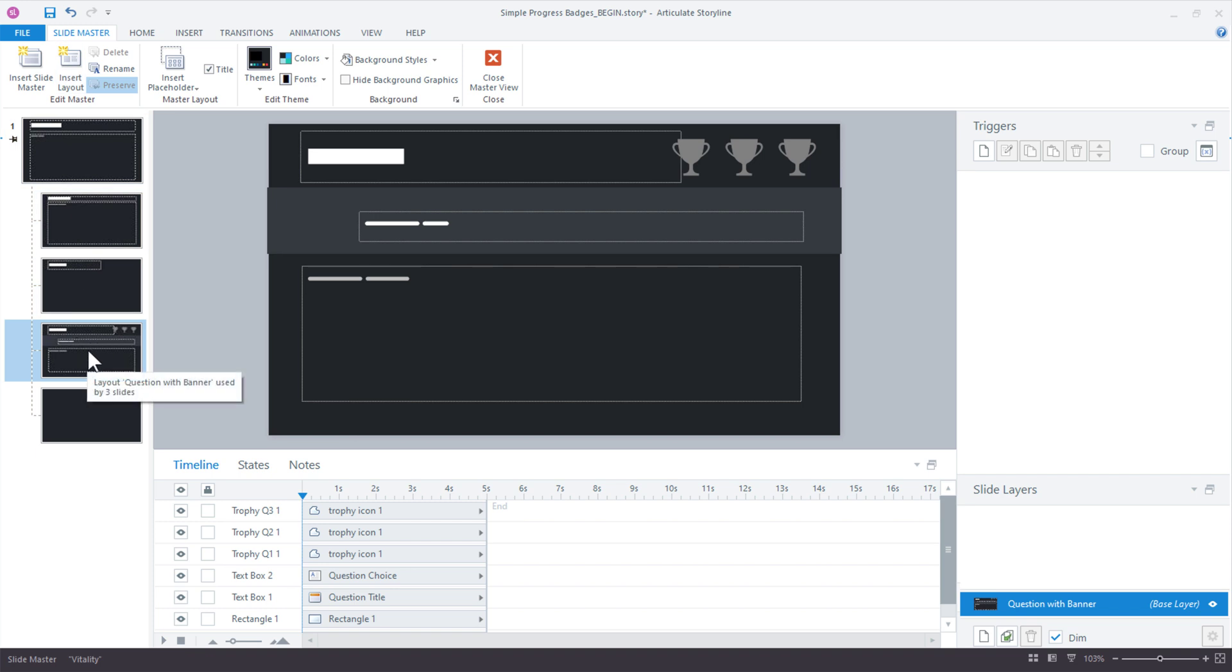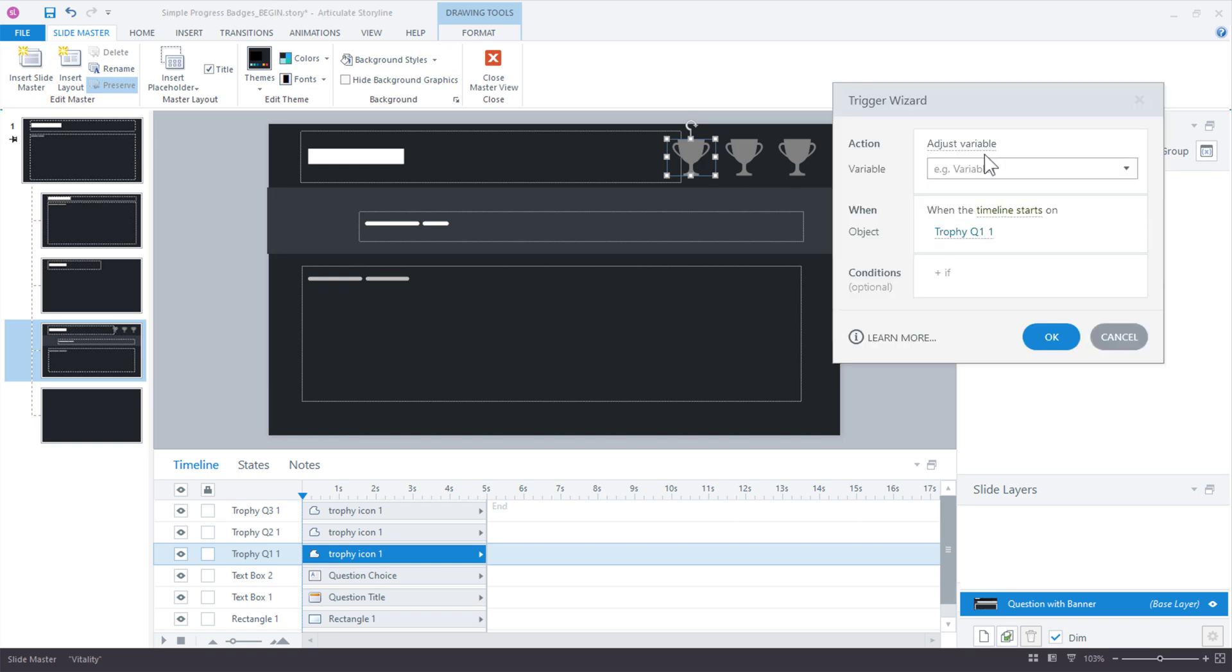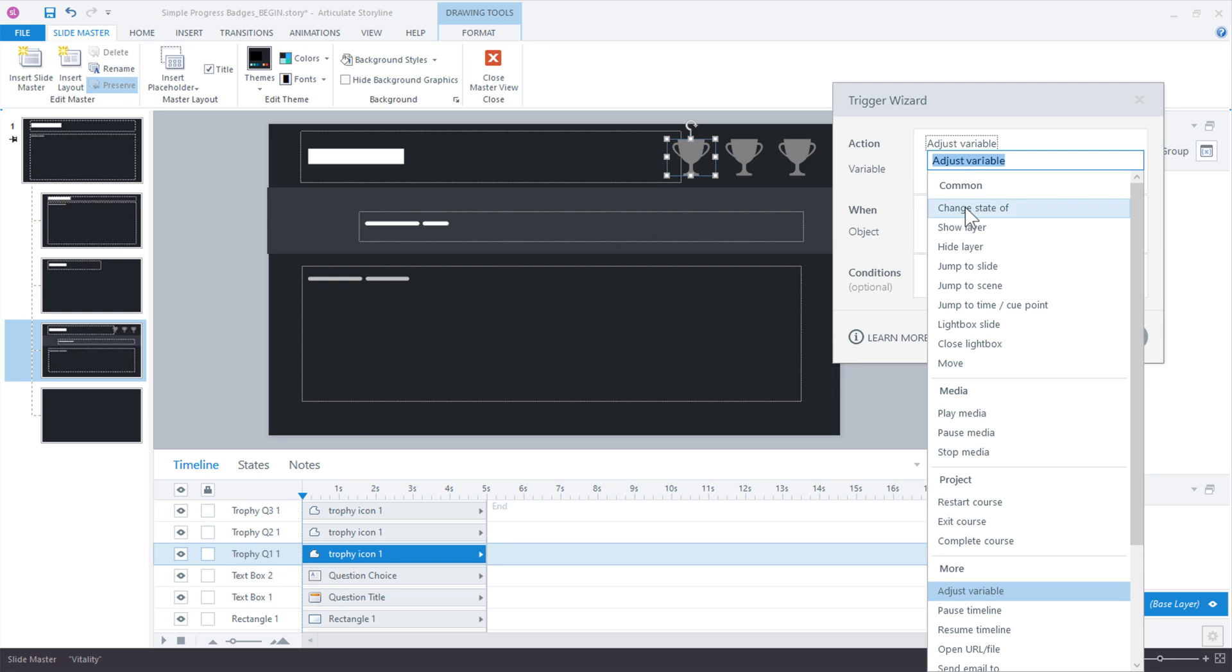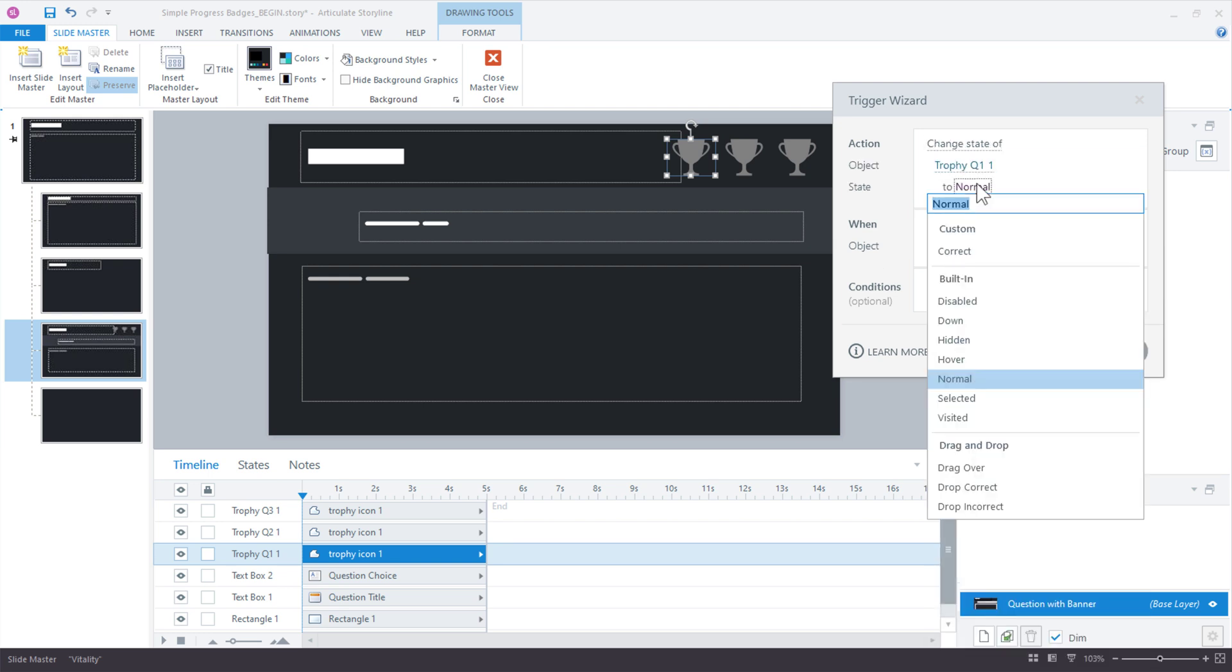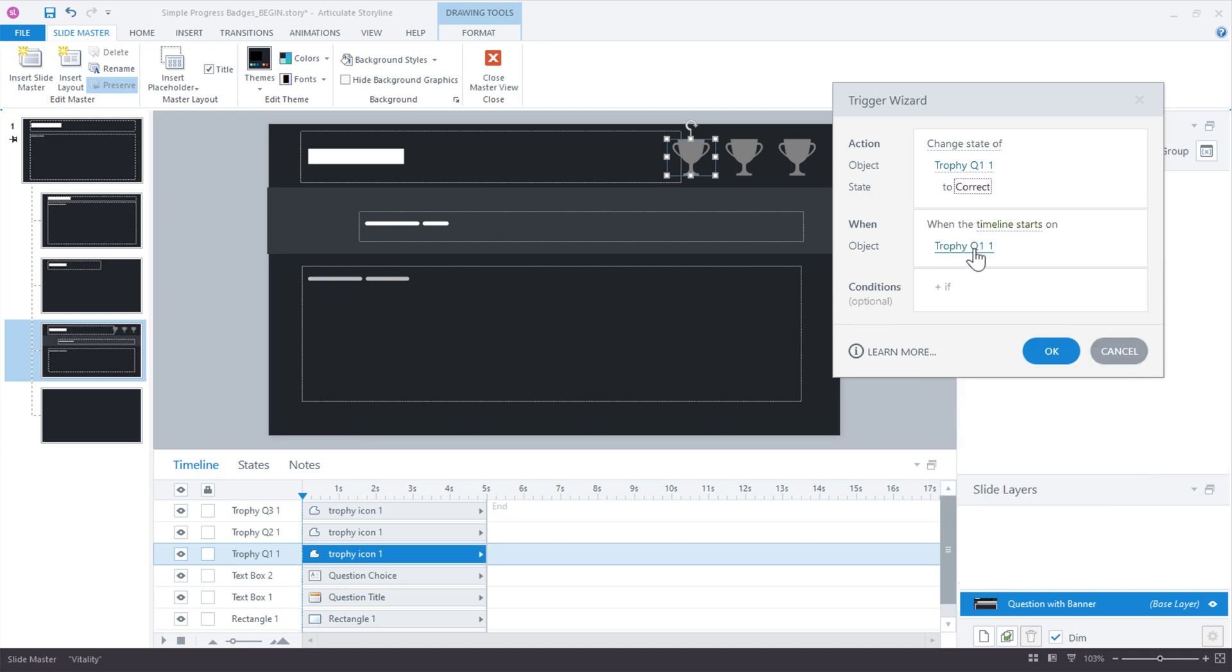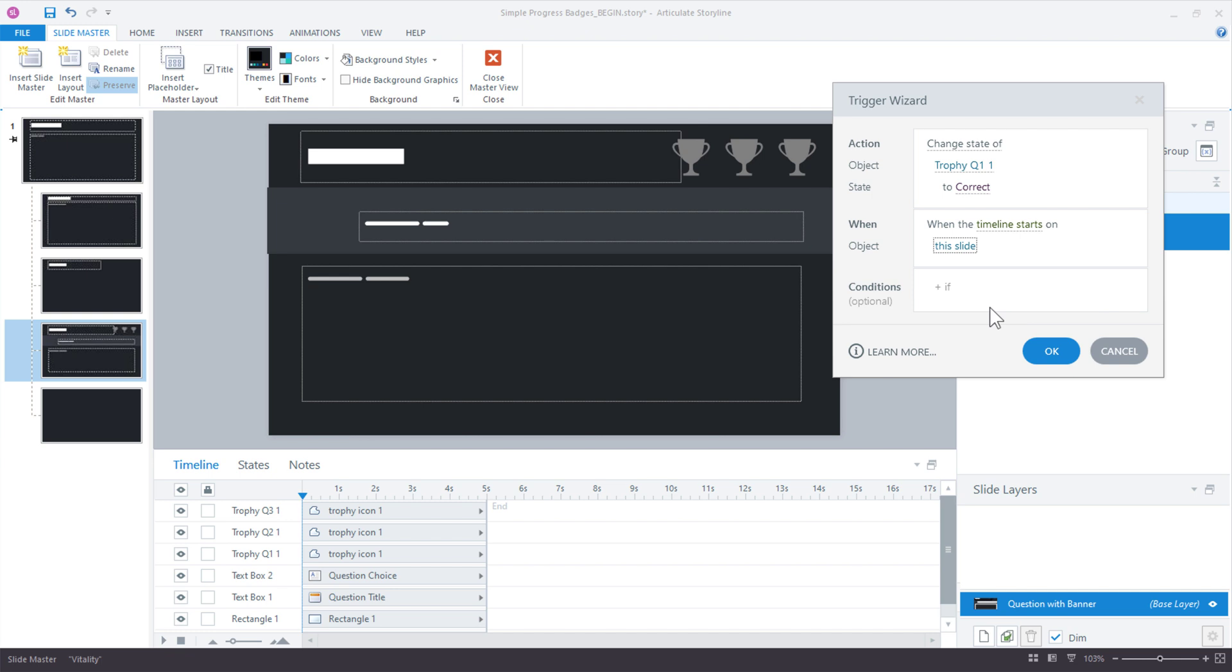And we're on the slide with the icons. Now we just need to change the state of each icon based on the value of the variable. So new trigger. And what is it we want to do? We want to change the state of, and we'll just go right in order. So trophy Q1, we'll change it to correct. When the timeline starts on, we could change. We could start on the object because the object timeline starts at the beginning, but it's not a general best practice. I'll just set it to slide when the slide timeline begins.